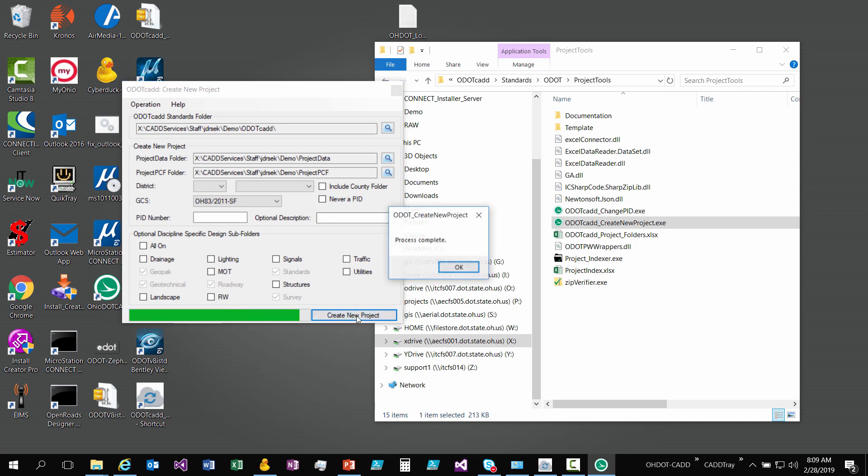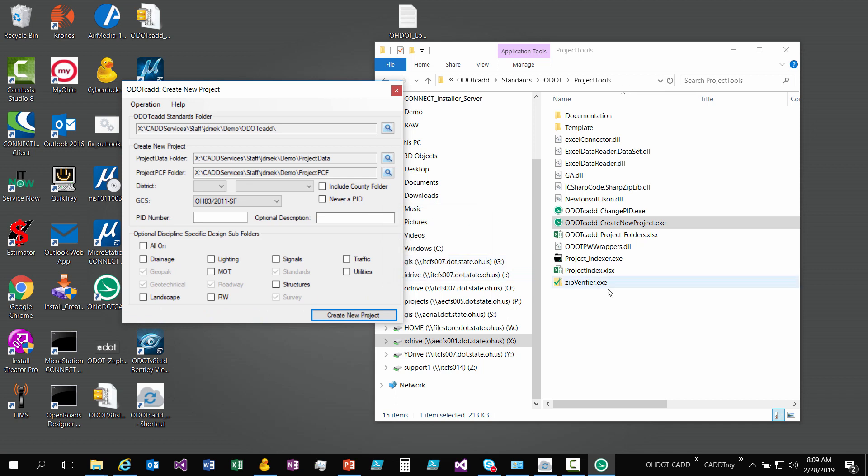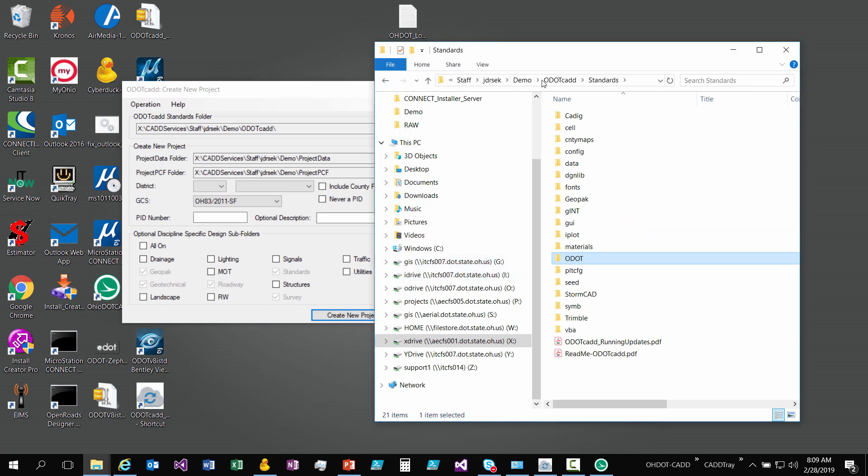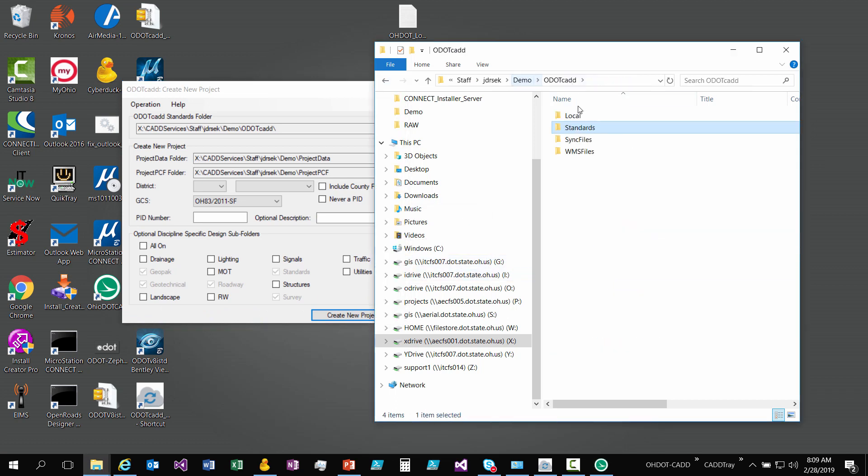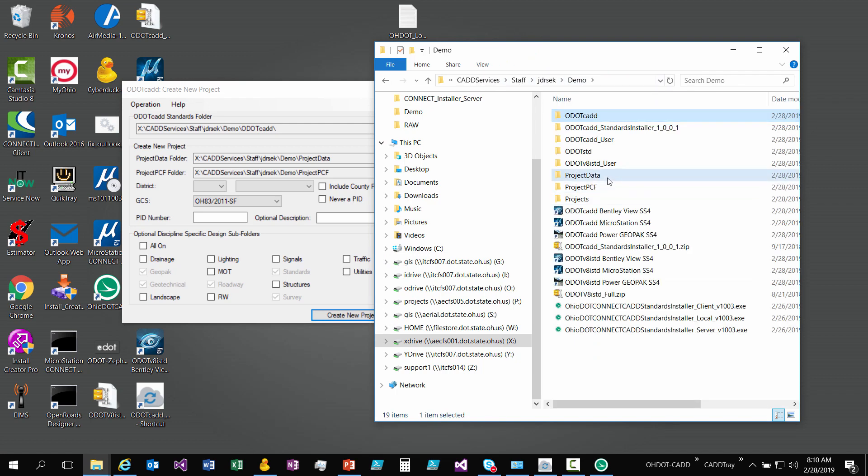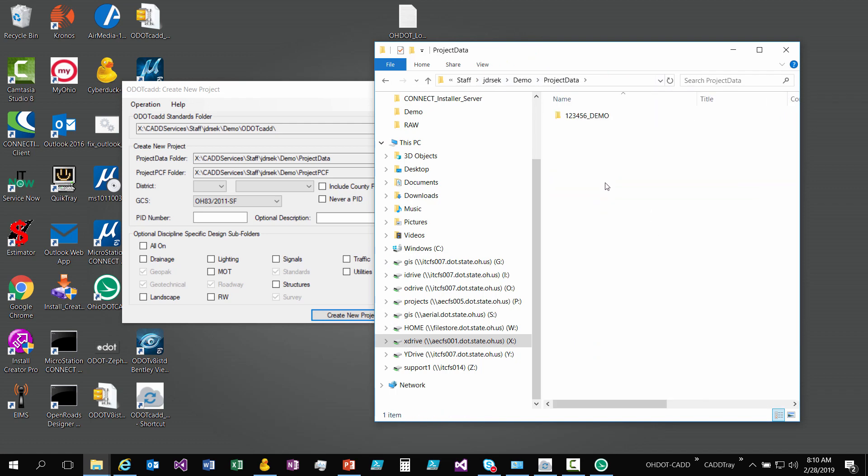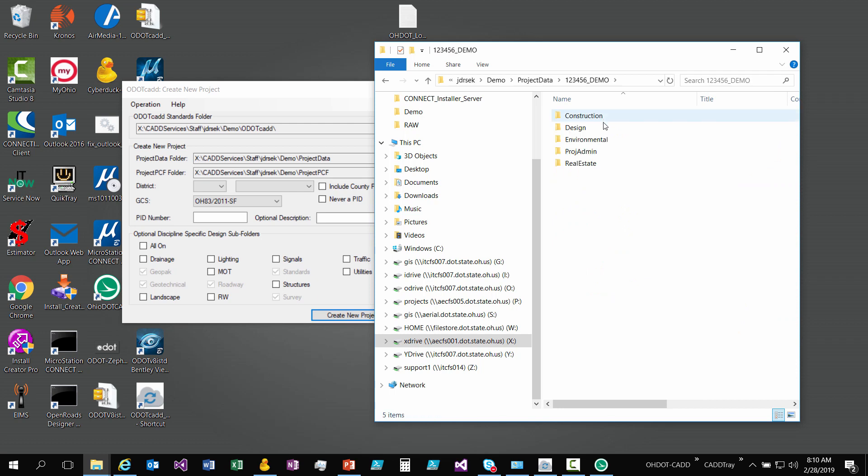It's going to go through and create that project. Let's go take a look at it. So if I come over into that project data folder, I have my new project here and I can take a look in it. There's the design folder.